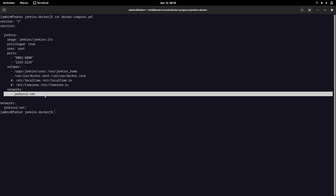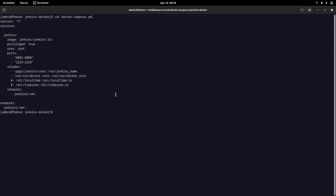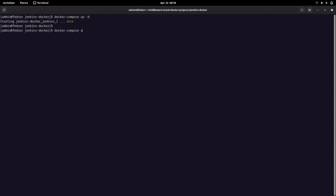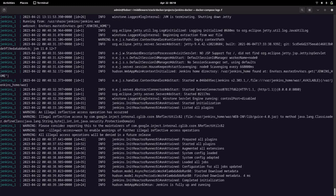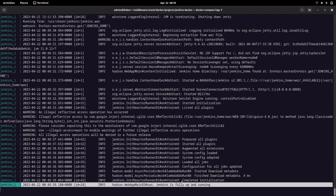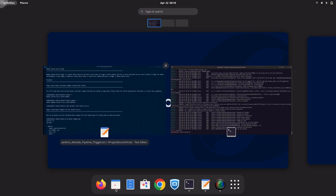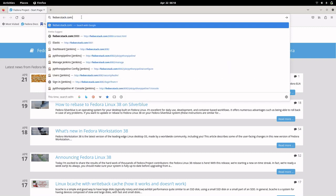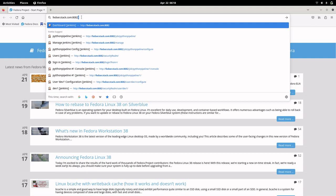This is the network we are going to use. This is the Docker Compose file we can use to start up the service. Let me start up the service now using Docker Compose — it is now coming up. Jenkins is fully up and running. Let me go into my browser and try to access my Jenkins service on port 8082.